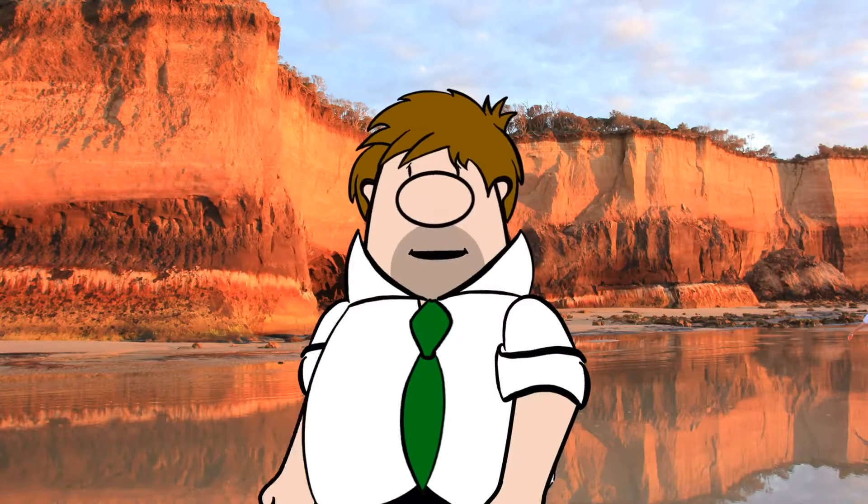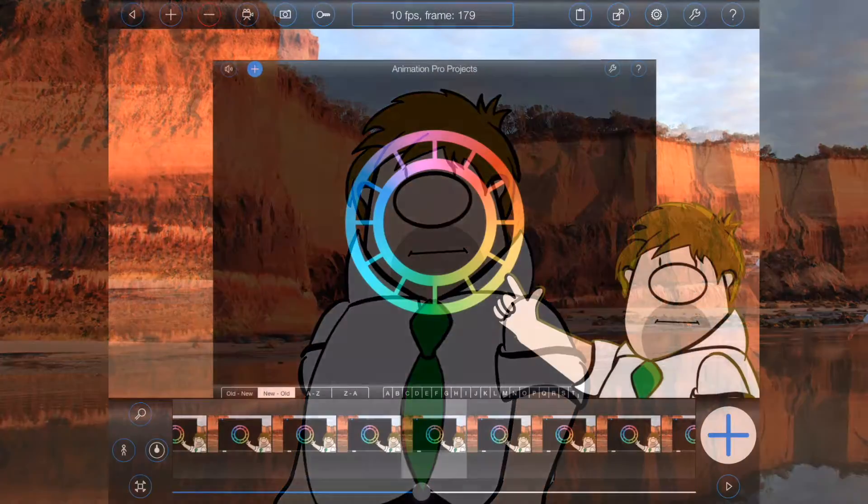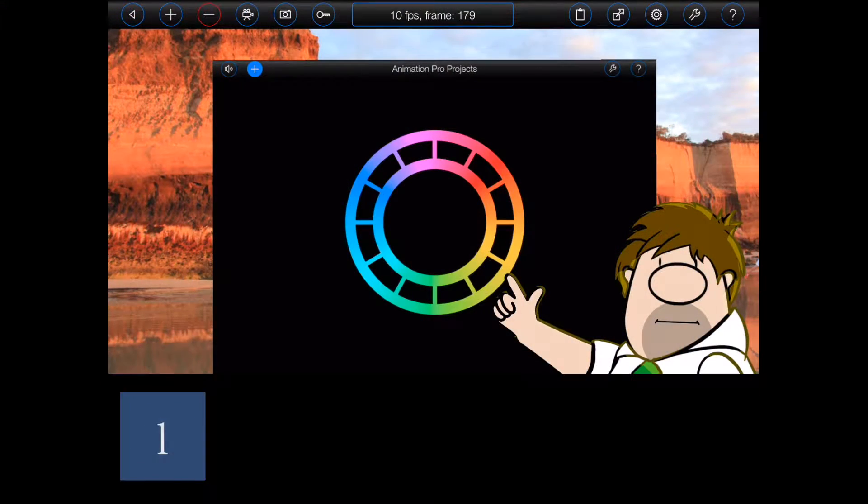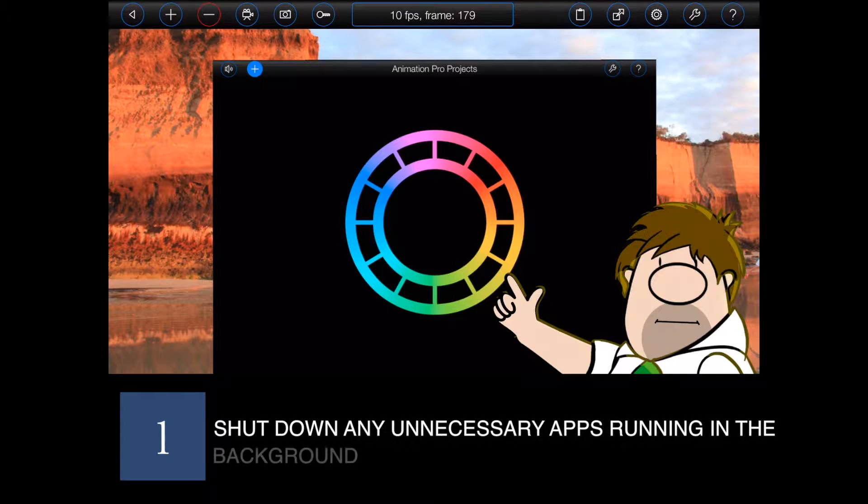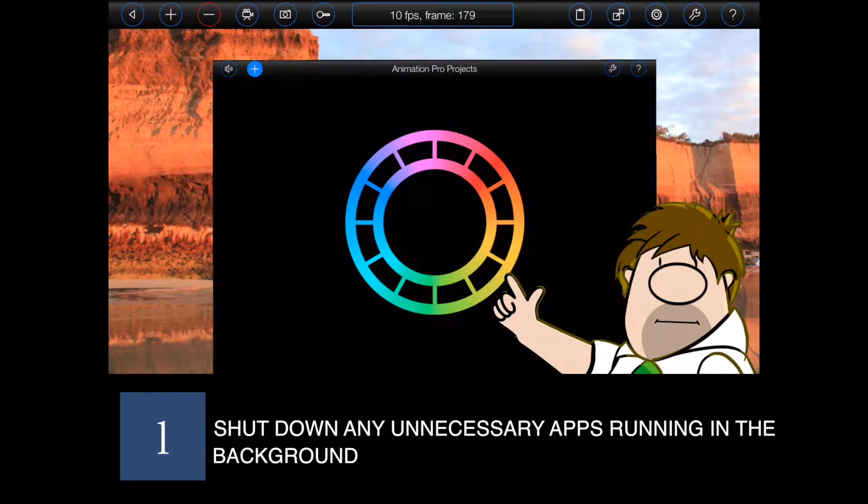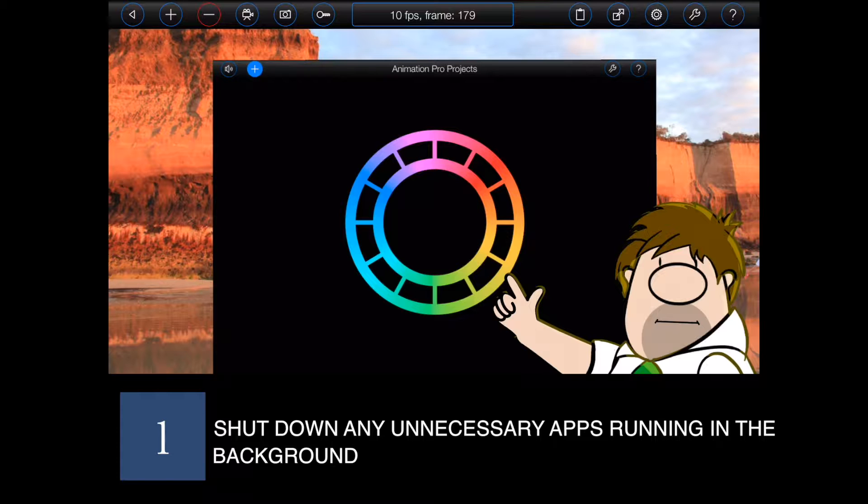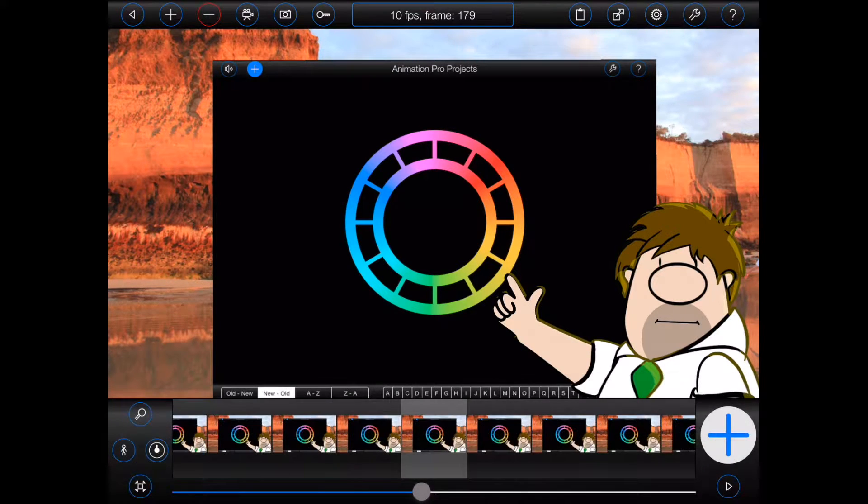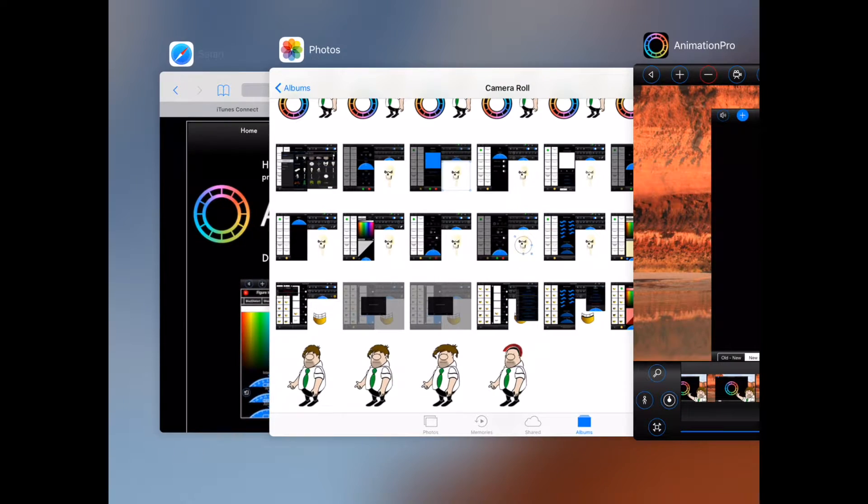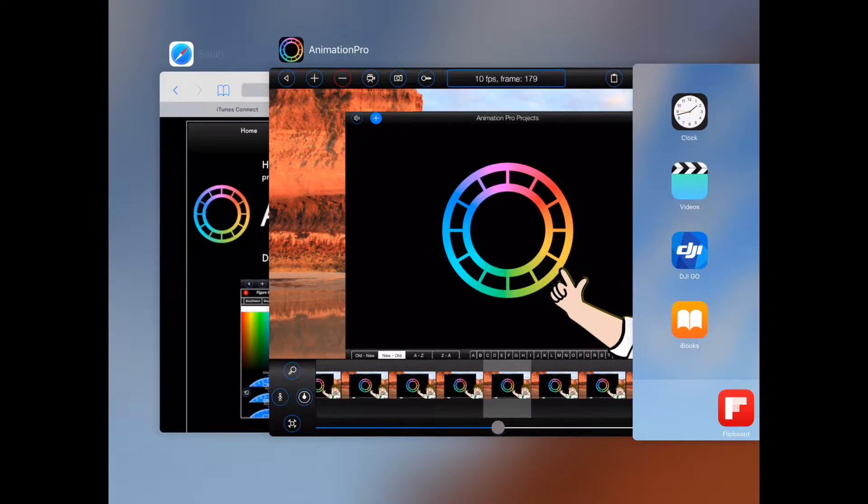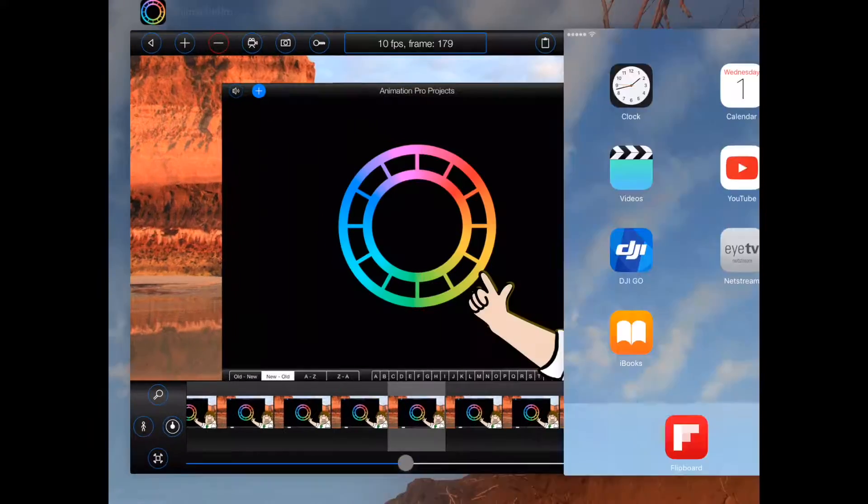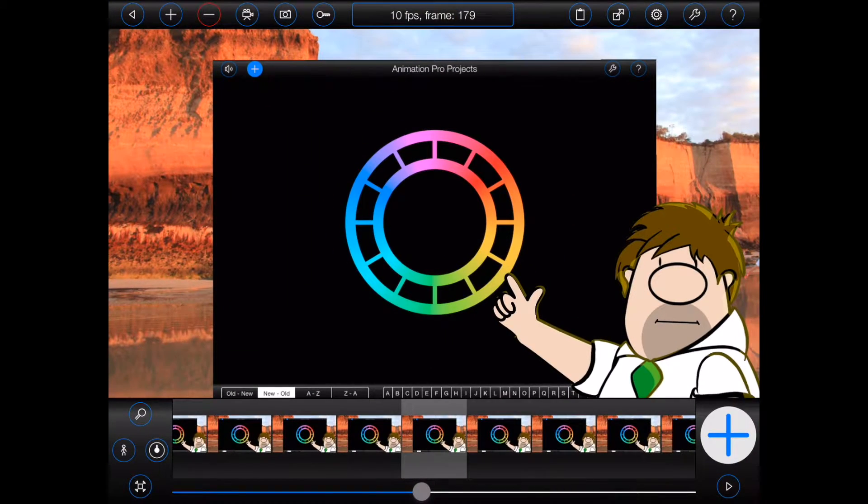So what can I do about it? Well, for a start, it can be helpful to close down a few other apps that may be running in the background. As I mentioned earlier, iOS only has a limited amount of memory, shared between all of the active apps running on your device. By shutting down a few apps that you no longer need, you can free up additional memory for Animation Pro.